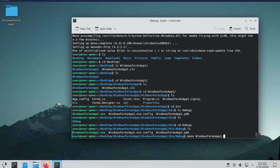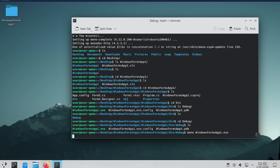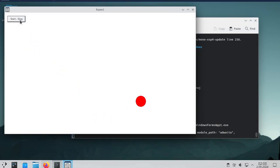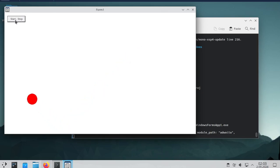To run the program, I added the mono command at the beginning. As you can see, the program ran the same way.